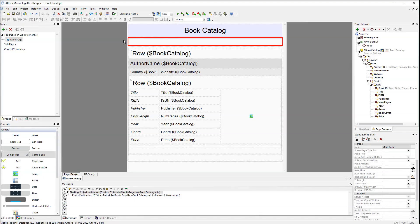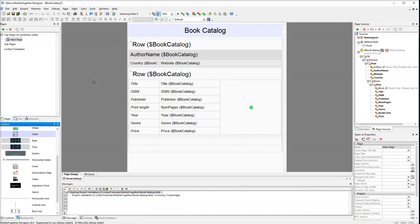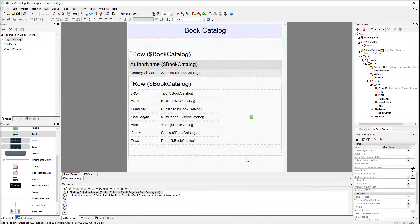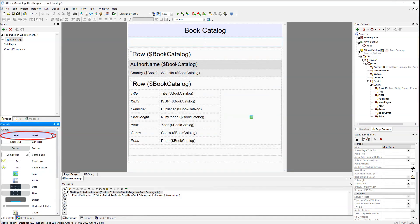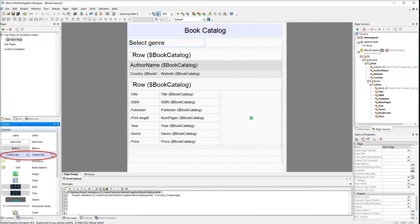Let's first delete the space control we added in our first tutorial. The next step is to insert a static table right below the top label. We will need two columns in one row. Drag the label control to the first cell and type 'select genre', then drag the combo box control to the second cell.